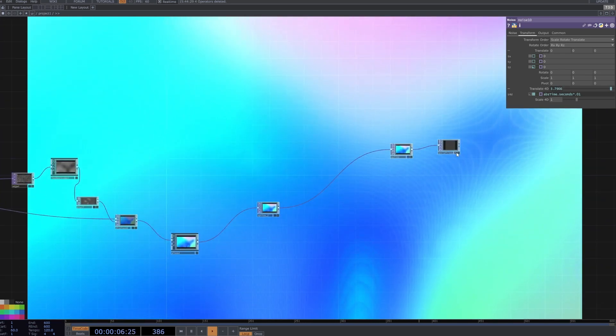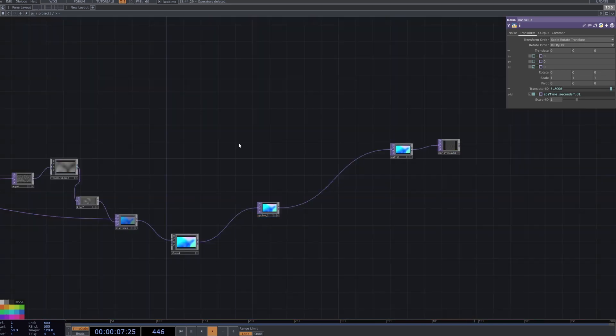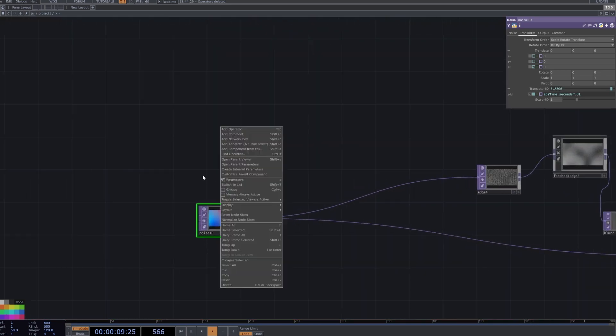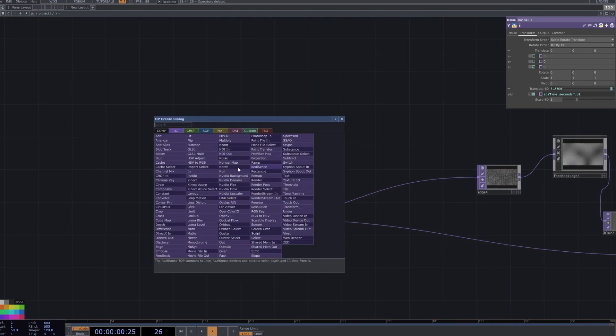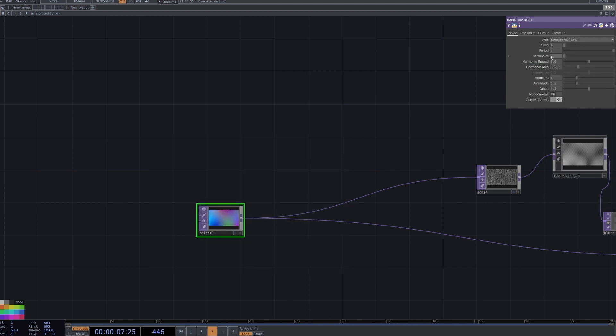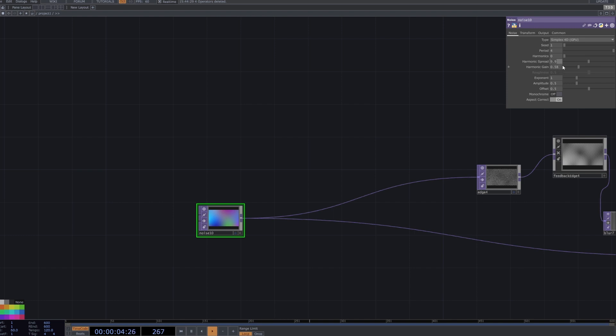Starting off today's tutorial, just want to right click and I'm going to go ahead and hide the background for now. So right click, press tab, add in a noise node. In this noise node you want to copy these parameters. The period needs to be turned up, that's probably the most notable one, along with 9.9 for harmonic spread.